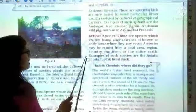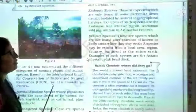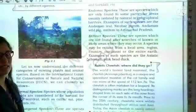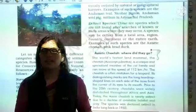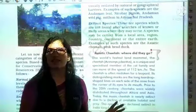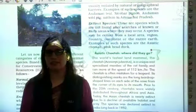Next is the Extinct Species category. This classification will continue in the next part.